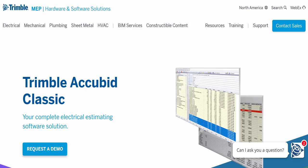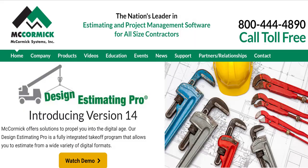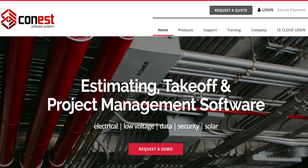There are several good estimating softwares available. AccuBid by Trimble seems to be the most popular. McCormick is another popular option. Conest is another.